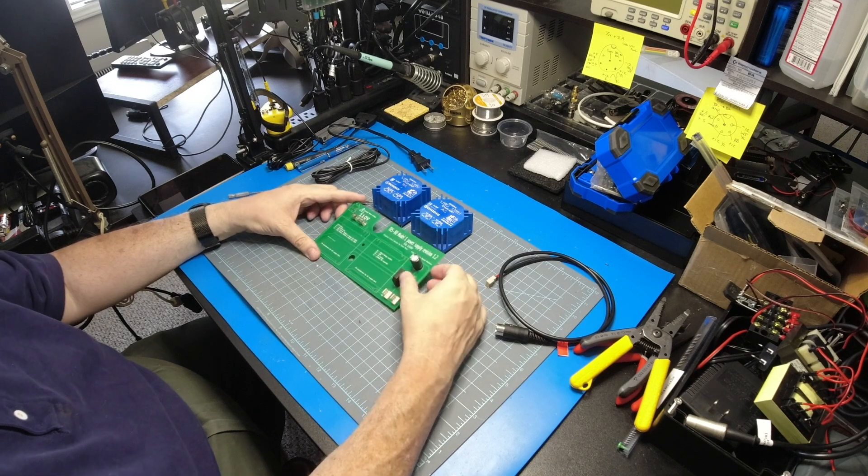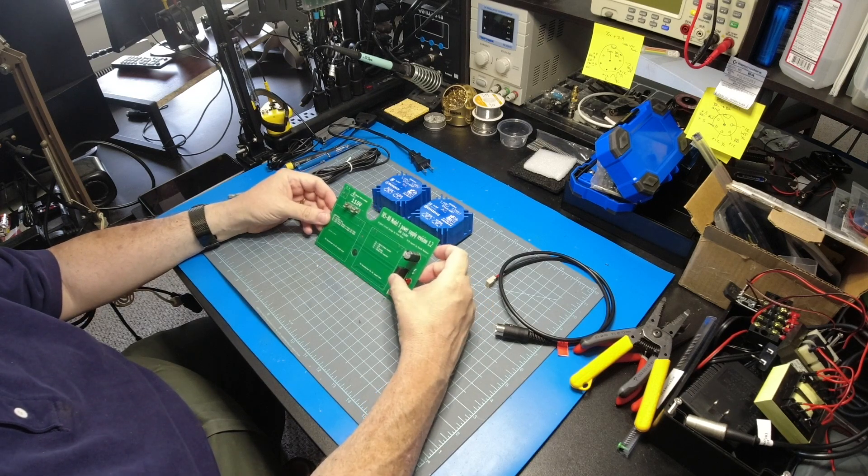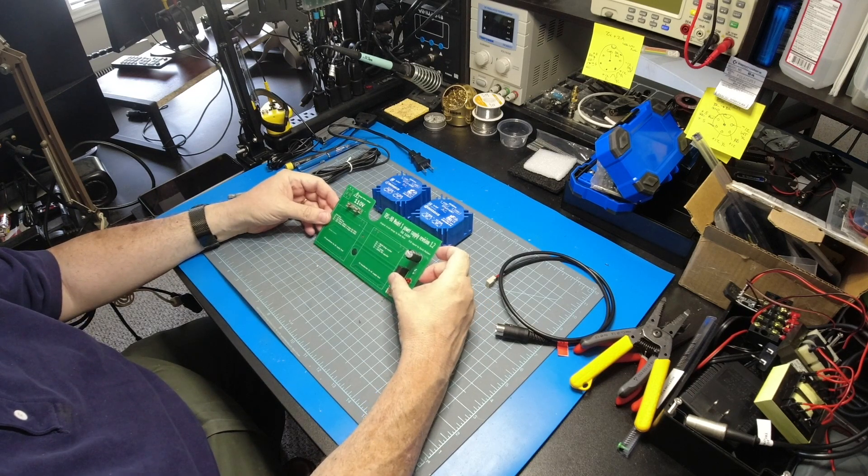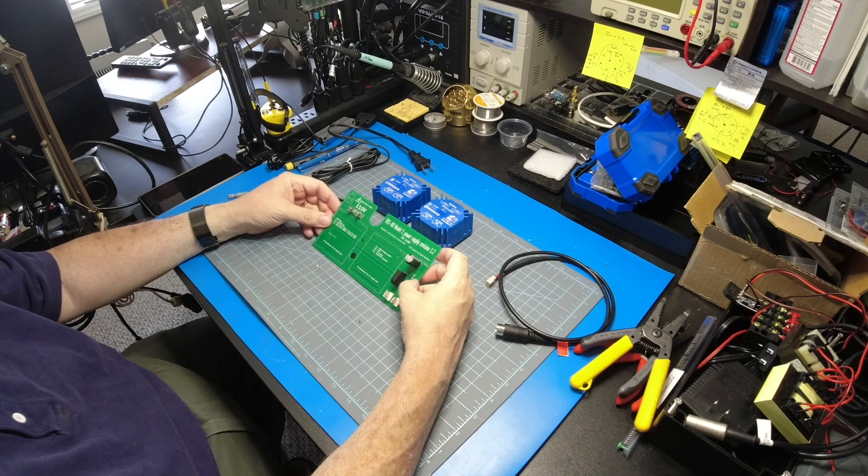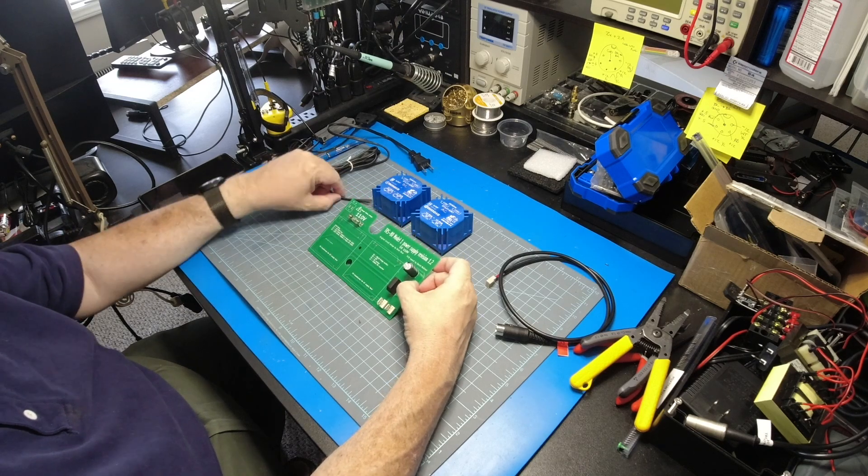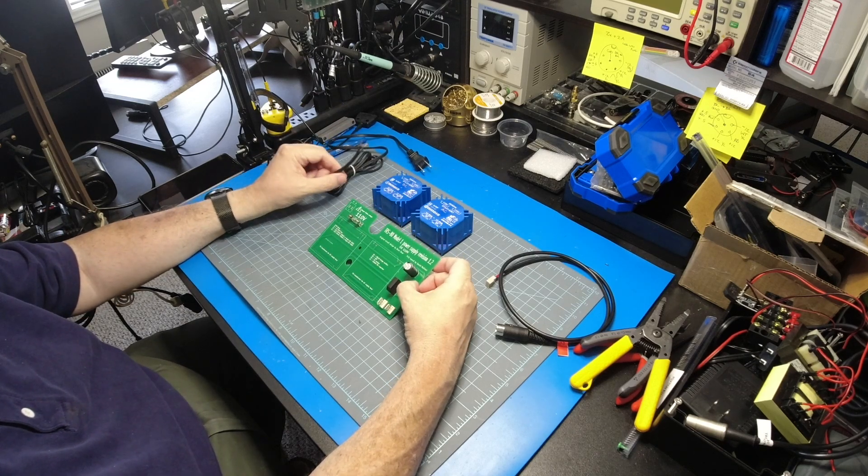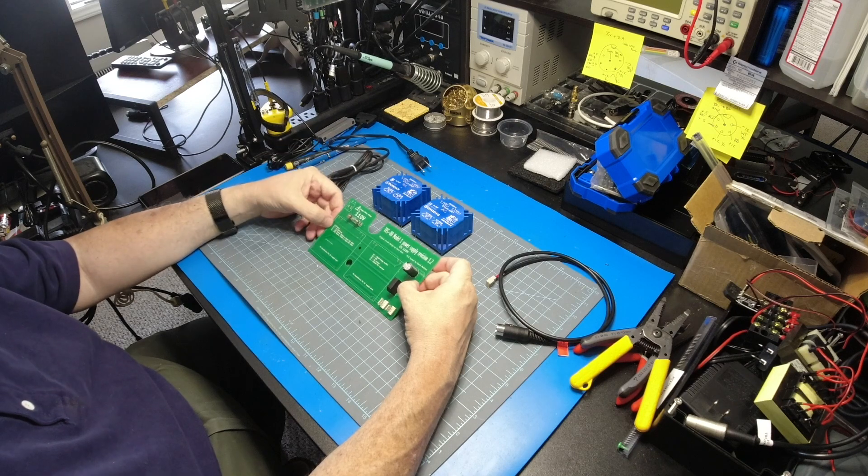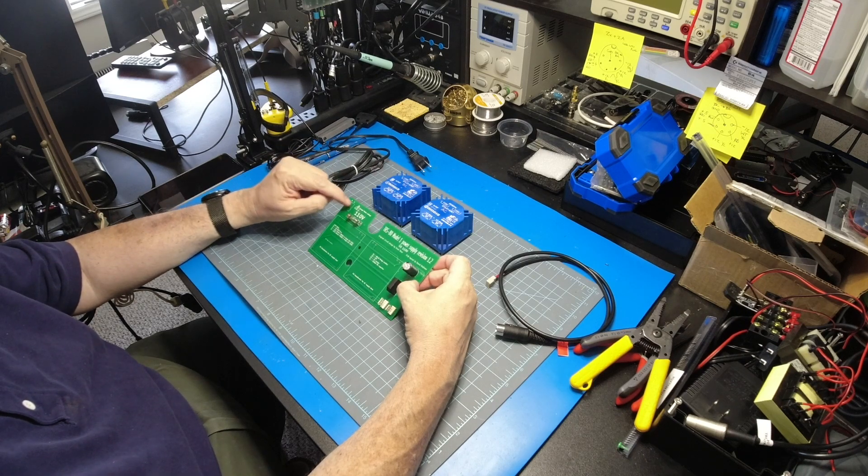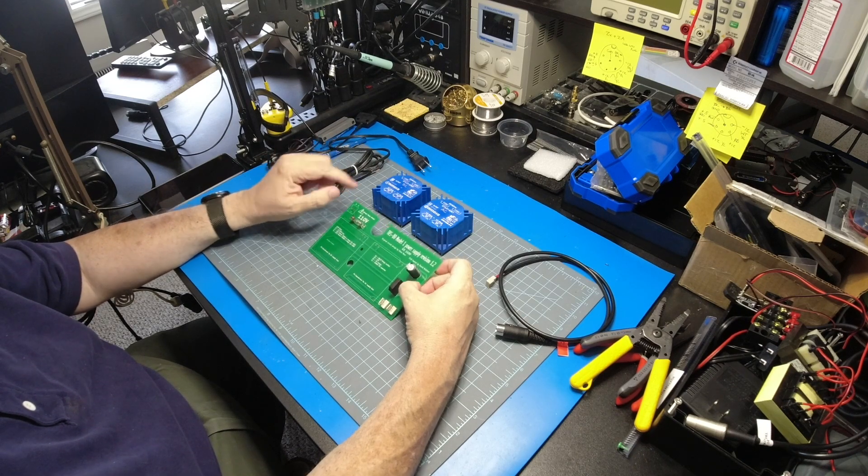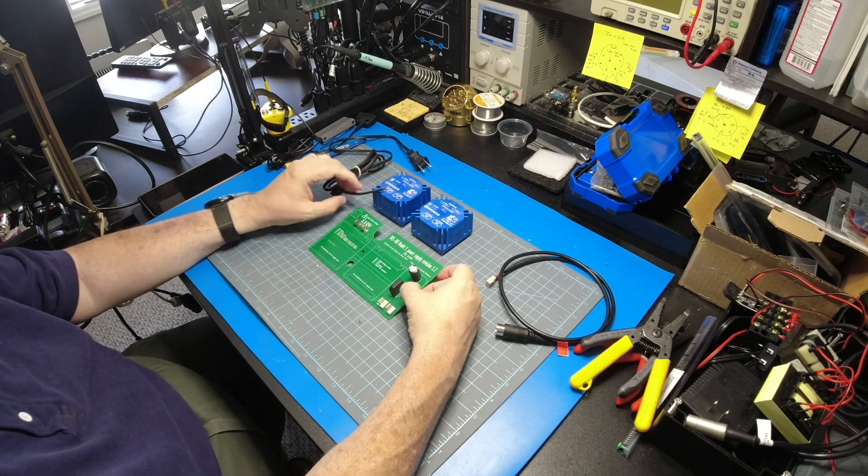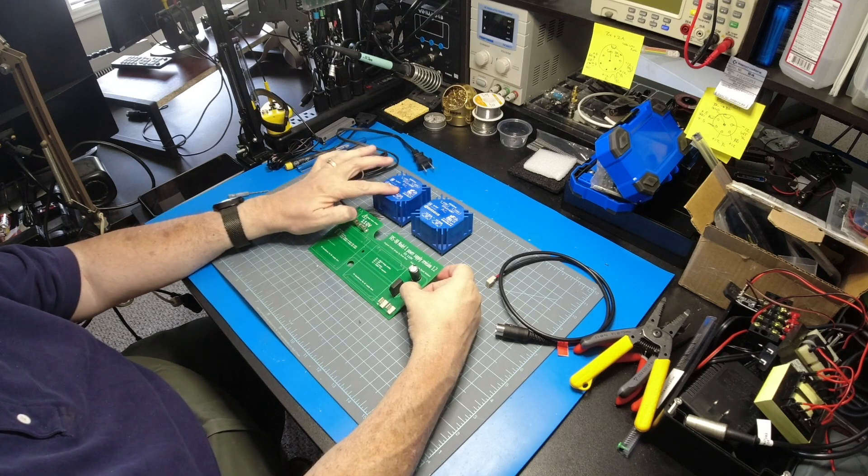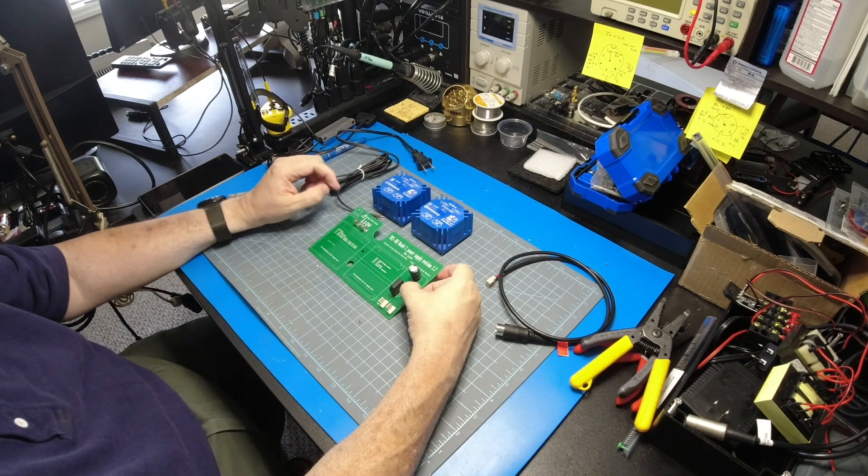The first thing we have to do is figure out how we're going to connect this to the power. I've just got a two-wire cord and it solders on right here. Then I have the two transformers - there's a DC transformer and an AC transformer.